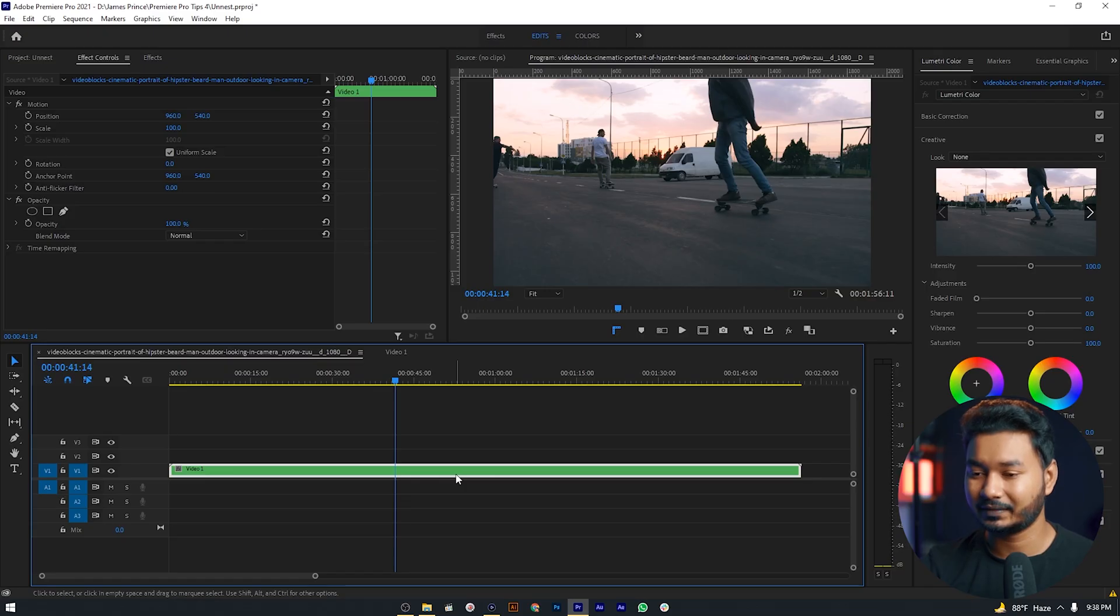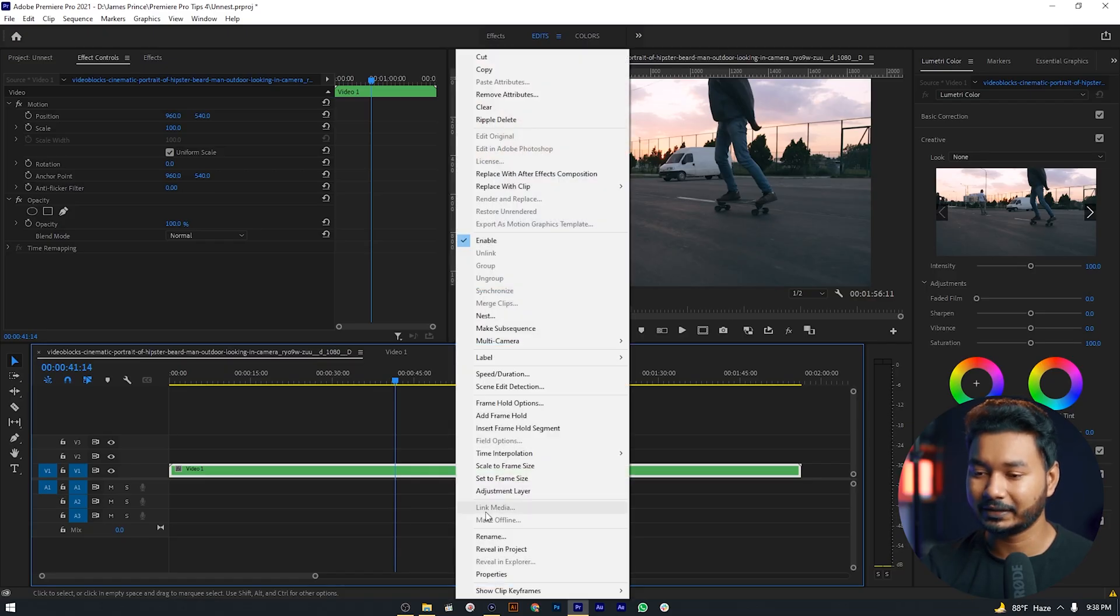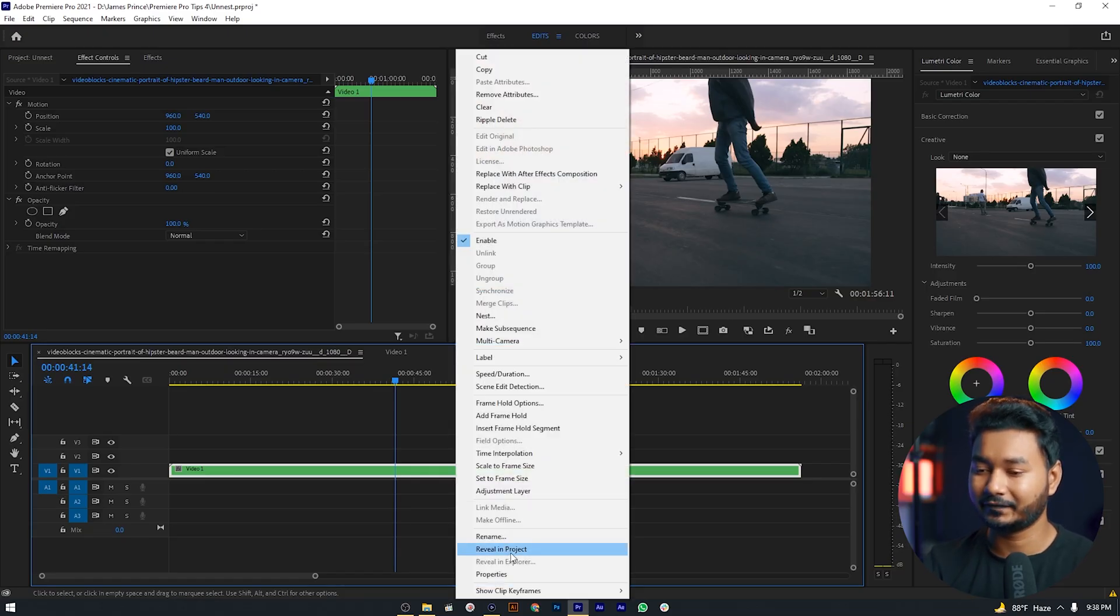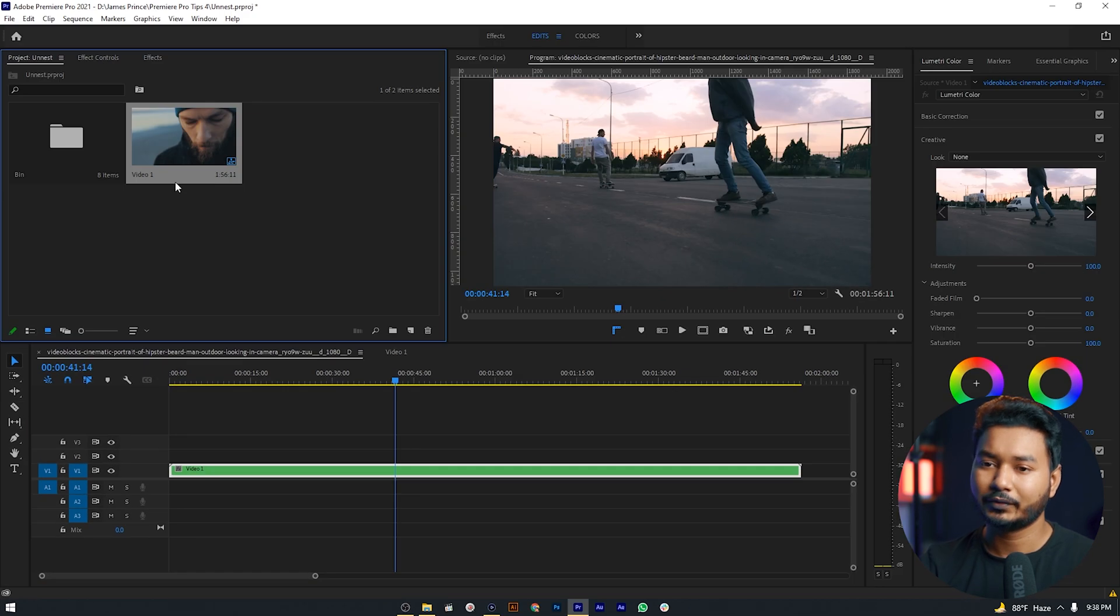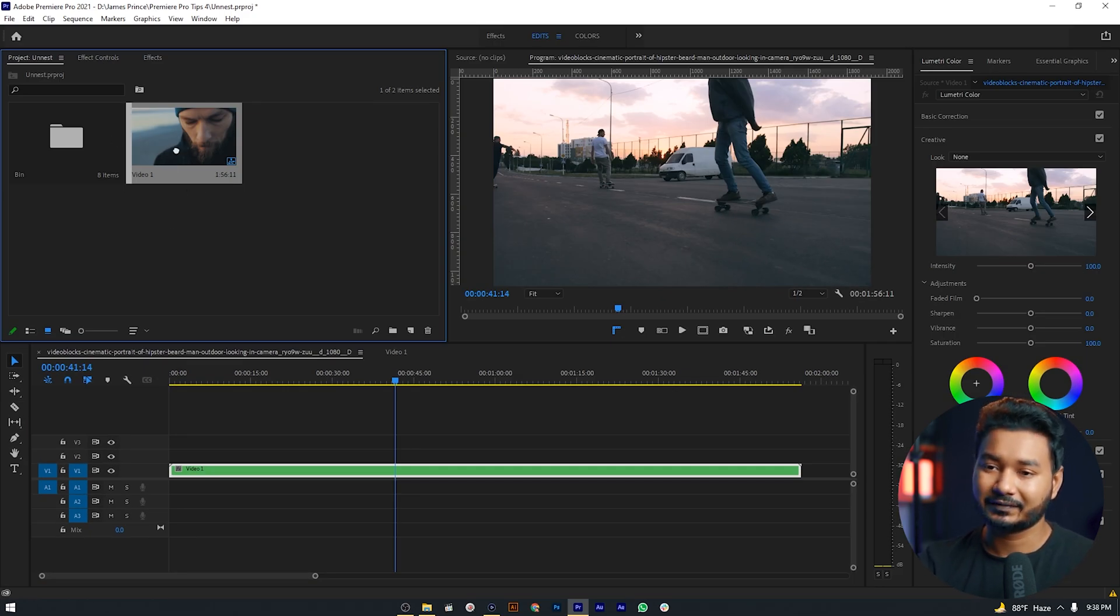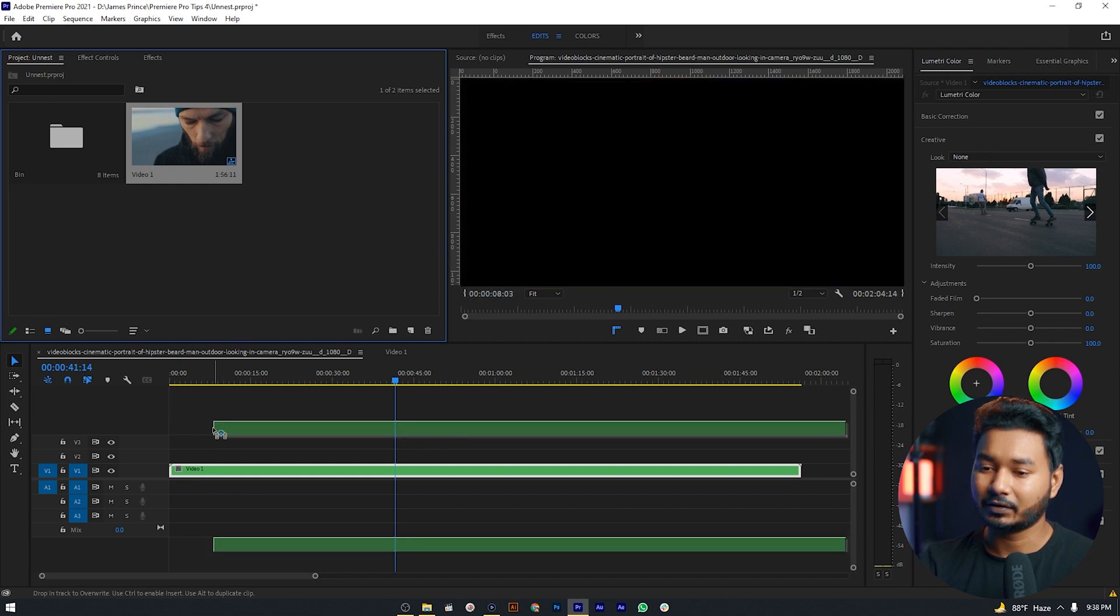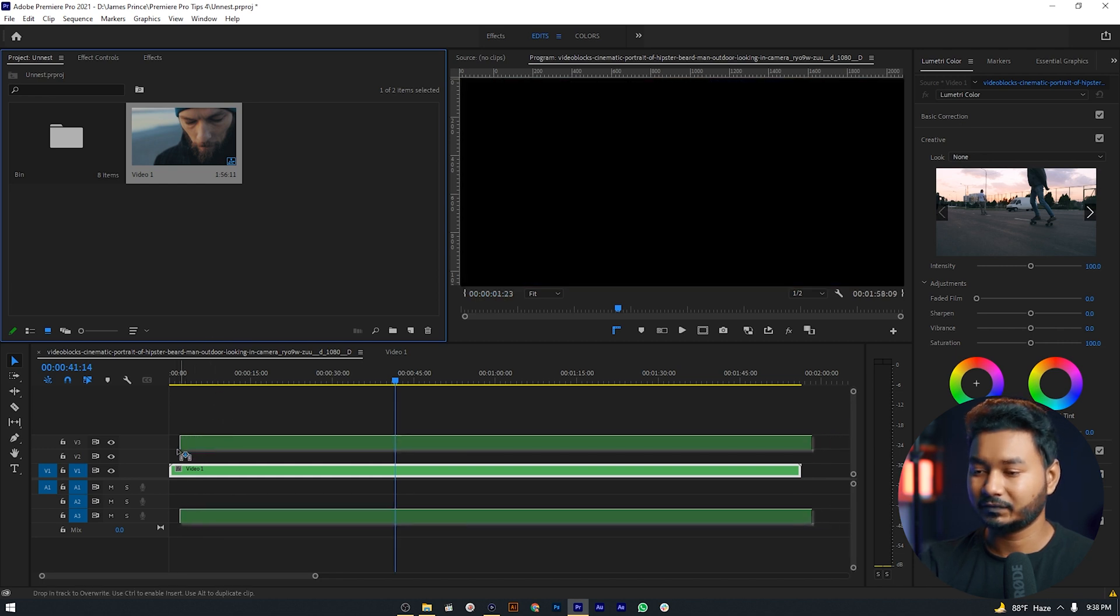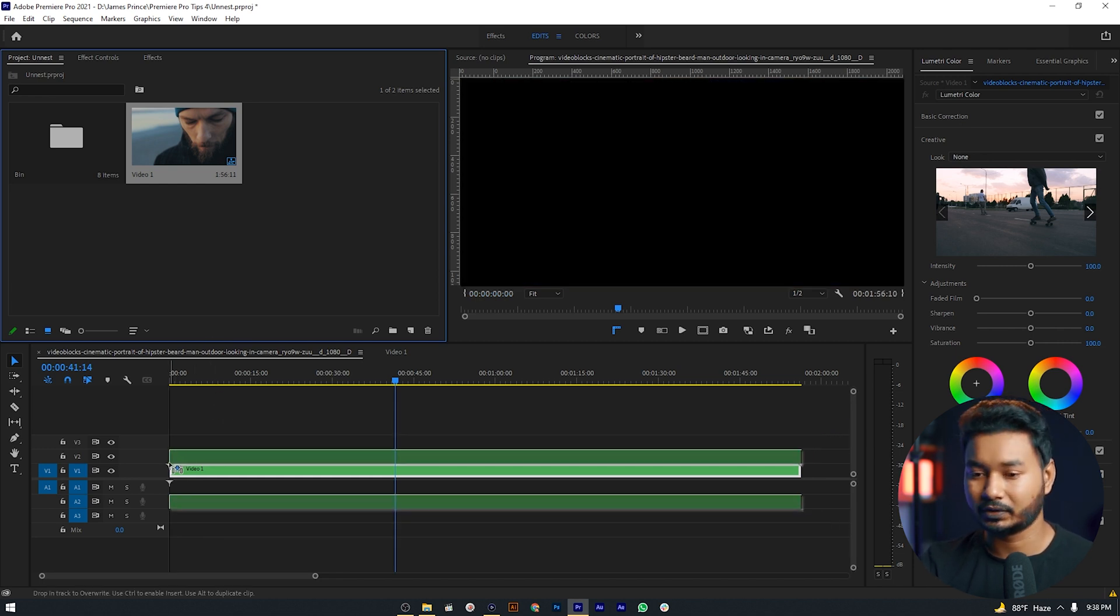Let me show you another way how you can unnest it. If you just right-click on it and select reveal in project, we can see our nested sequence here in our project panel. If we just click and drag it on our timeline, this nested clip is being imported but we don't want that.